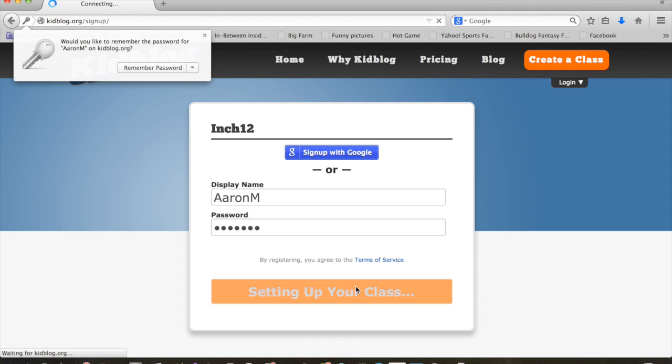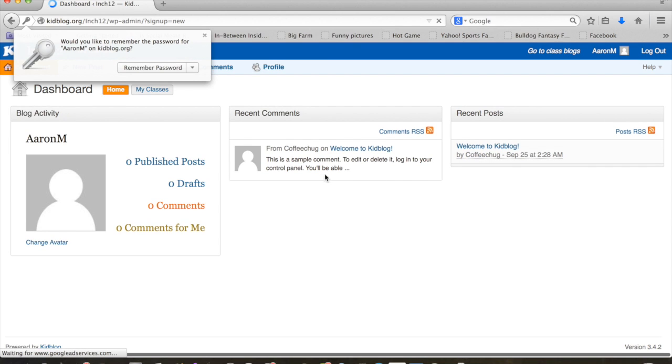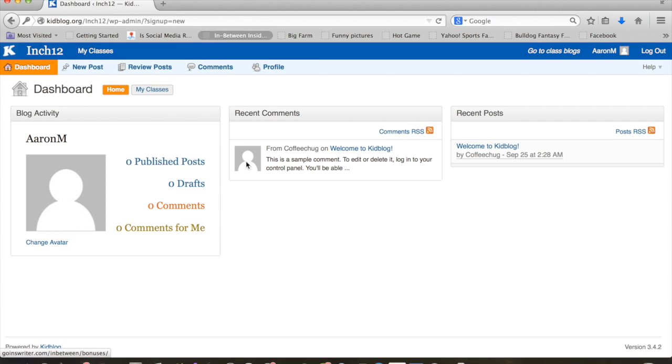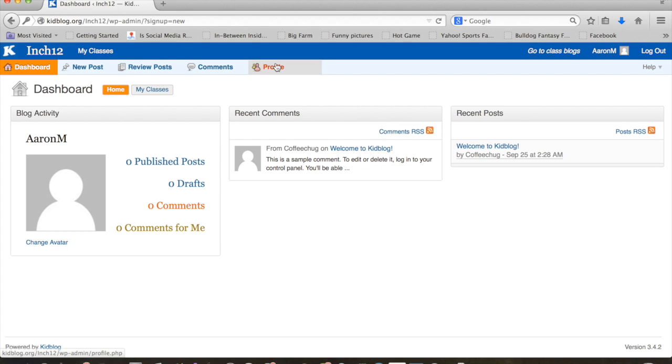Now, the beauty of KidBlog is that it's very, very simple. So it may not have all the bells and whistles that we all wish we had, but it's enough there to get going. So before we get writing, it's important that we kind of take care of our profile here a little bit. So this is our dashboard.